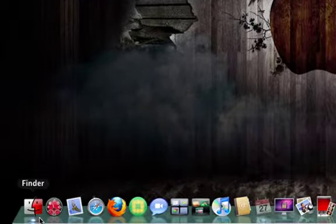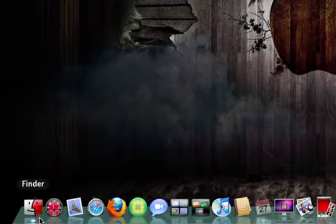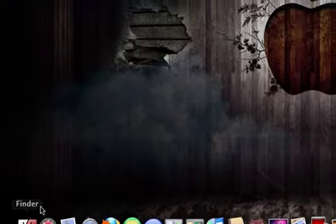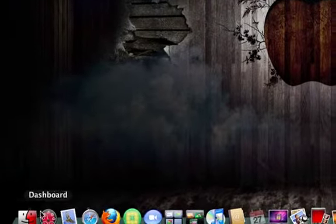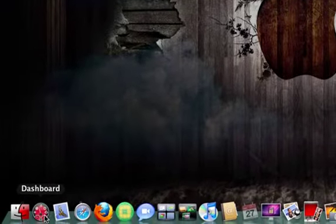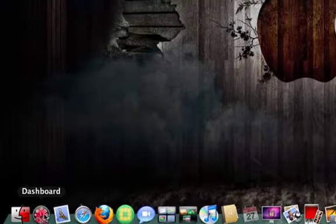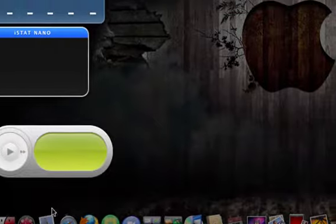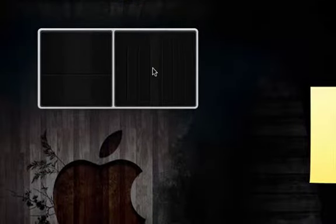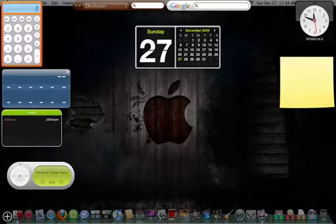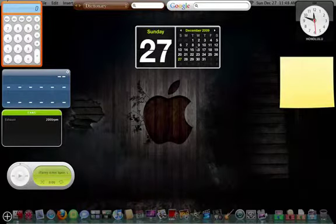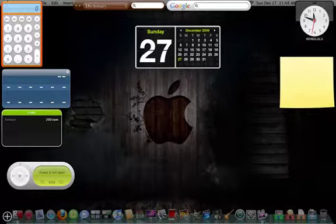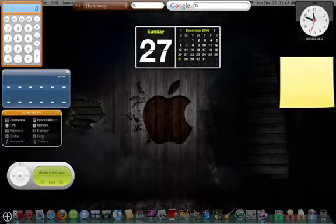First one is Finder. It works as Windows Explorer for PCs. Next one is Dashboard. Dashboard is a widget interface that I use to do all this stuff, and it's very useful.